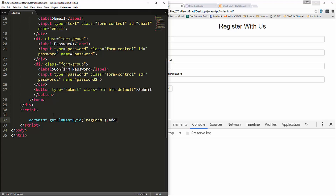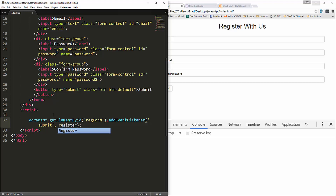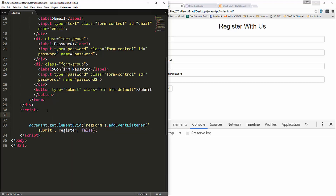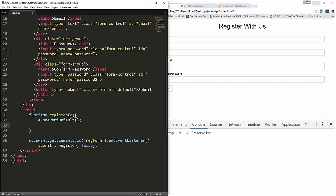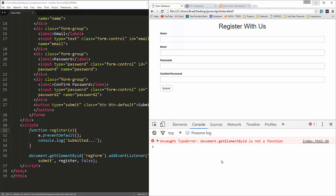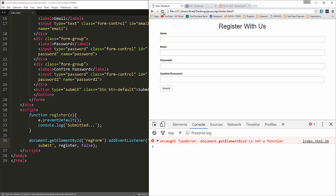Down in the script area, we'll use document.getElementById('regForm') and add an event listener for the submit event. We'll call the handler function 'register'. Inside the function we'll pass in the event and call e.preventDefault() so the form doesn't actually submit. For now let's just console.log 'submitted'.